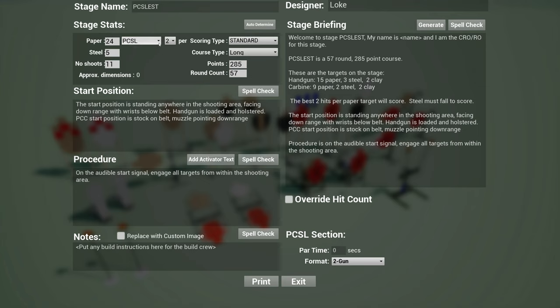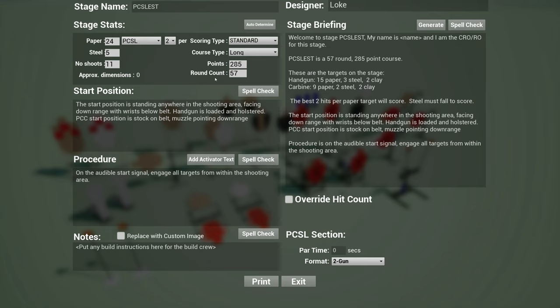And so we also have the new scoring types. And in PCSL, because of the K-zone effect, they don't usually require odd number of hits. And so in PCSL you have two, four, six, eight, even number of hits normally. So auto-determine will now work with PCSL targets.